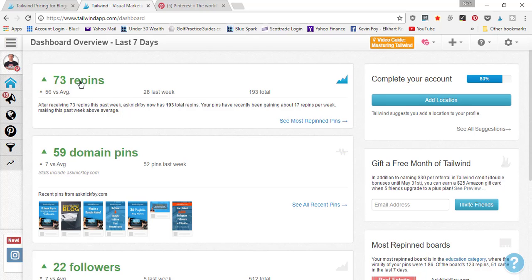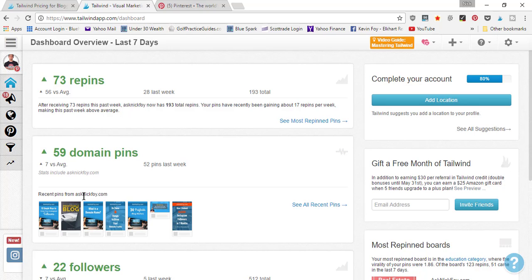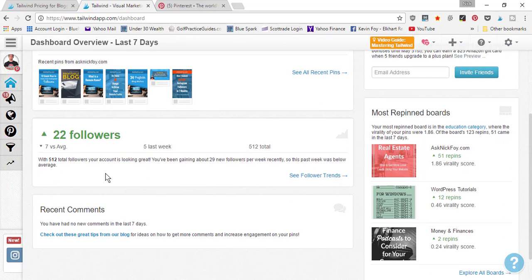After repins, you can see your domain pins — I had 59 domain pins compared to 52 last week. These are pins that link back to your website, which Pinterest tracks because you verify your website when you sign up. Anytime you create pins linking to your site, Pinterest knows they go to your domain. You'll also see a breakdown of new followers over the last seven days — I've gained 22 new followers just from auto-posting, bringing me to 512 total.